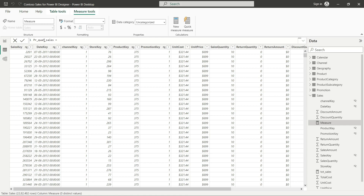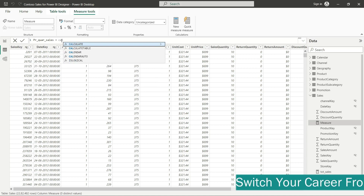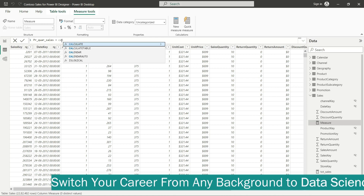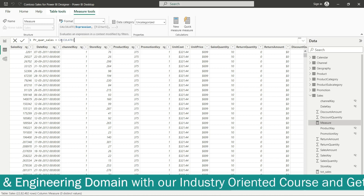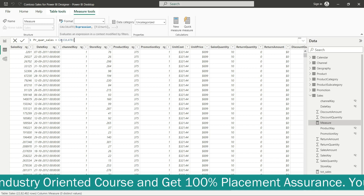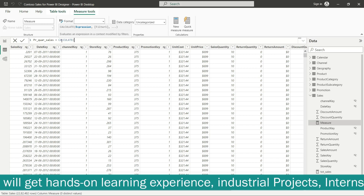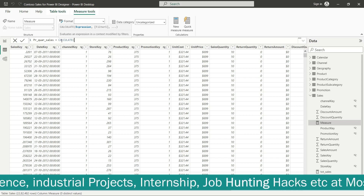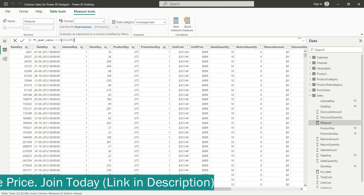The measure should start with an equal sign. After the equal sign we will start the formula. Any functions available will automatically display on screen. Here we will use the CALCULATE function to start. We need an expression and then we need a filter.